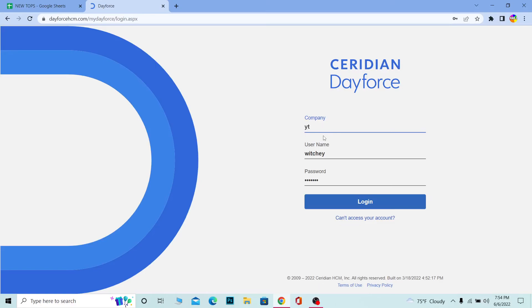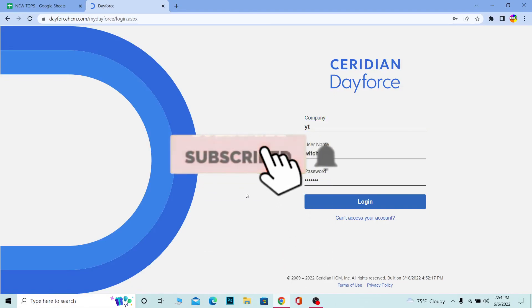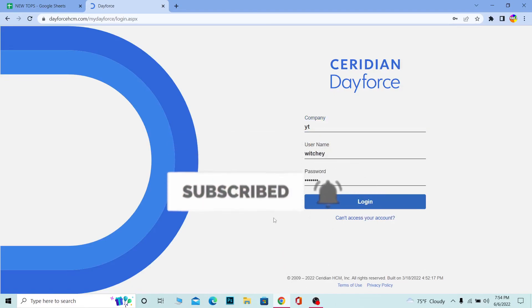So yeah, that's how you guys can log into Dayforce. Don't forget to hit the like and subscribe to our channel One Two Step. See you guys next time, bye!